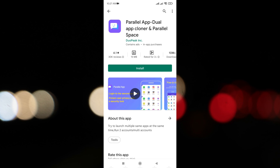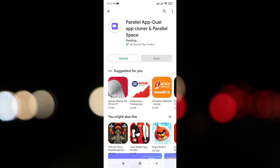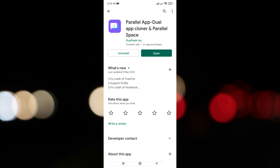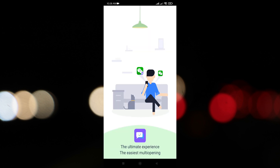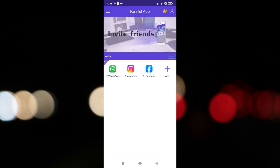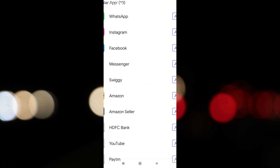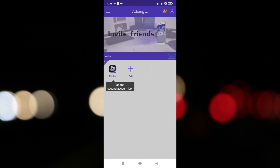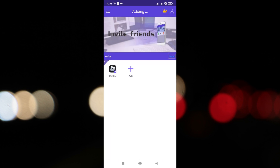To fix the Roblox RCSX crash, you need to download the Parallel app on your device. After you've downloaded Parallel, tap on Add and add Roblox. Next, you need to tap on Roblox to start adding it.